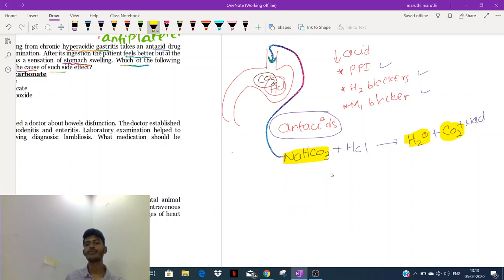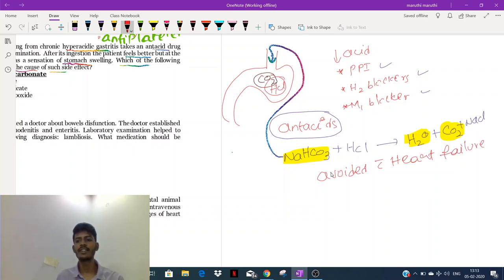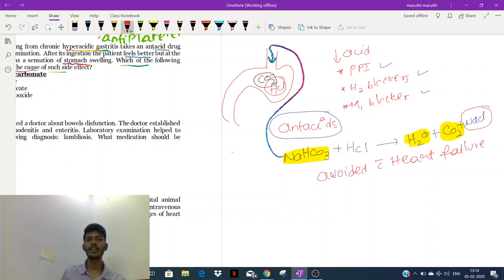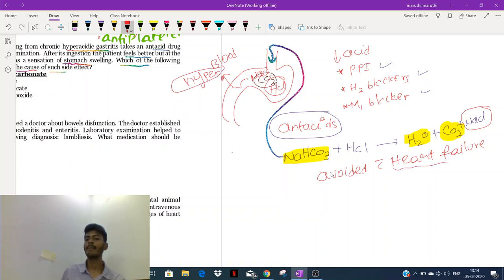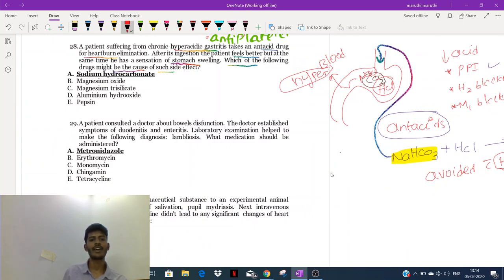Sodium bicarbonate, as an antacid, causes a bloating sensation. Apart from that, sodium bicarbonate should be avoided in patients with heart failure. The reason is that the NaCl formed gets absorbed into the blood, causing hypernatremia. When the patient has hypernatremia, blood quantity and blood pressure increase, putting more load on the heart — so avoid sodium bicarbonate in heart failure patients.